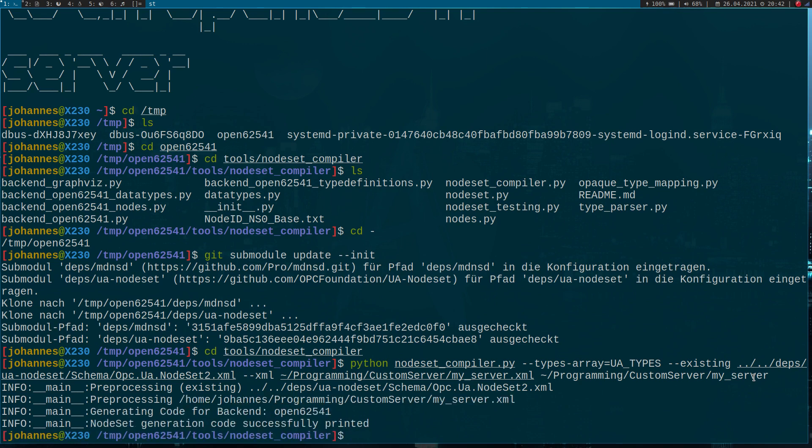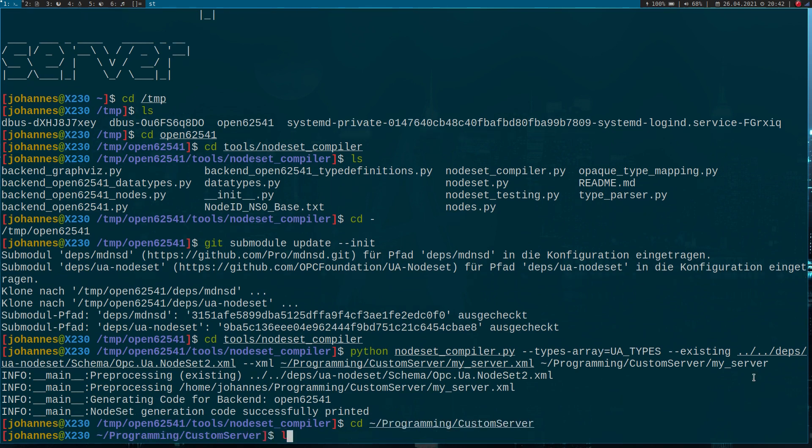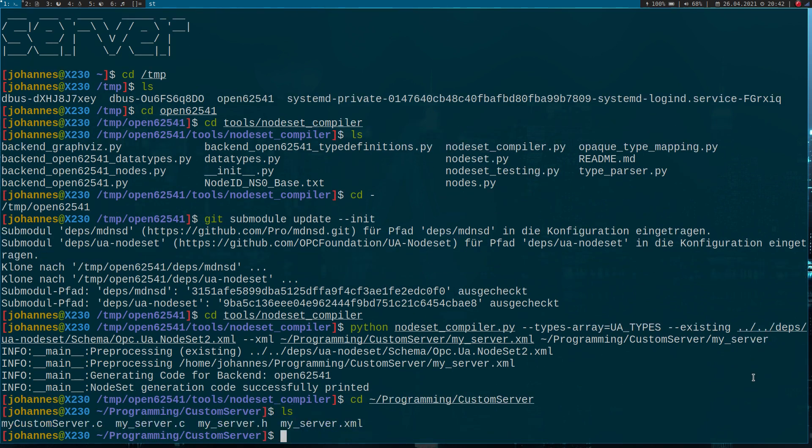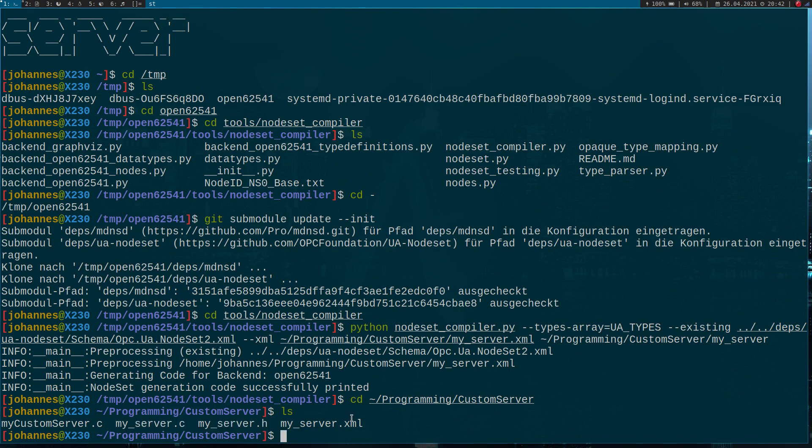Here we are now. If I cd into my programming custom server folder and look what's in here, I can now see there are two new files: my_server.c and my_server.h. So let's look at them.